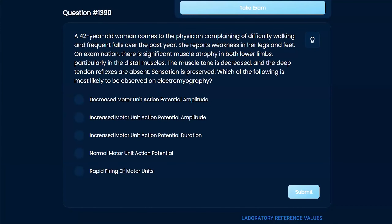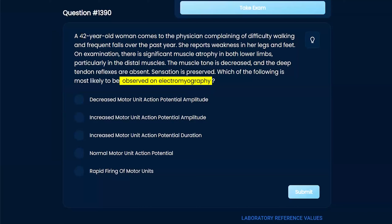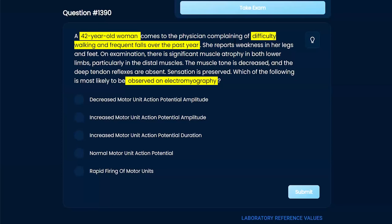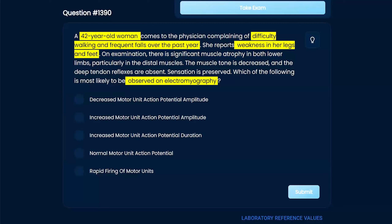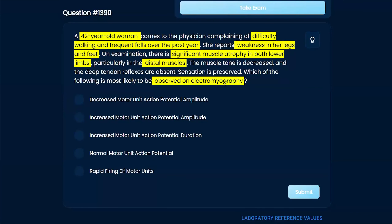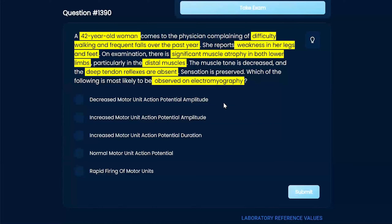Which of the following is most likely to be observed on electromyography? A 42-year-old woman comes to the physician complaining of difficulty walking and frequent falls, going on for a year. She reports weakness in her legs and feet. On exam, there is significant muscle atrophy in both lower limbs, particularly in the distal muscles. Muscle tone is decreased, deep tendon reflexes are absent, and sensation is preserved.